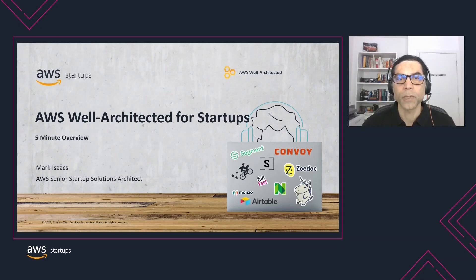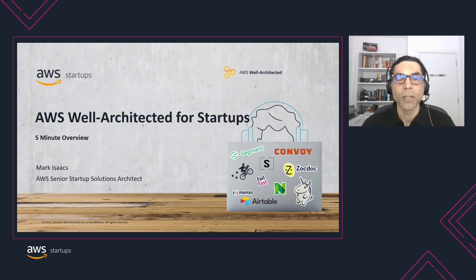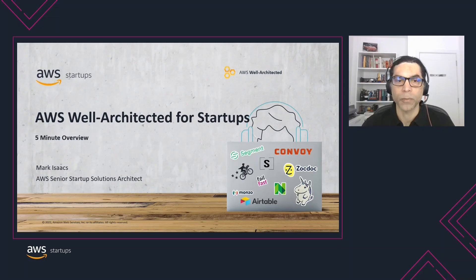Hello and welcome to this 5-minute overview of AWS Well-Architected. I am Mark Isaacs, Senior Startup Solution Architect at AWS. Today I will be giving you an overview of AWS Well-Architected, what it is and how it can help you.